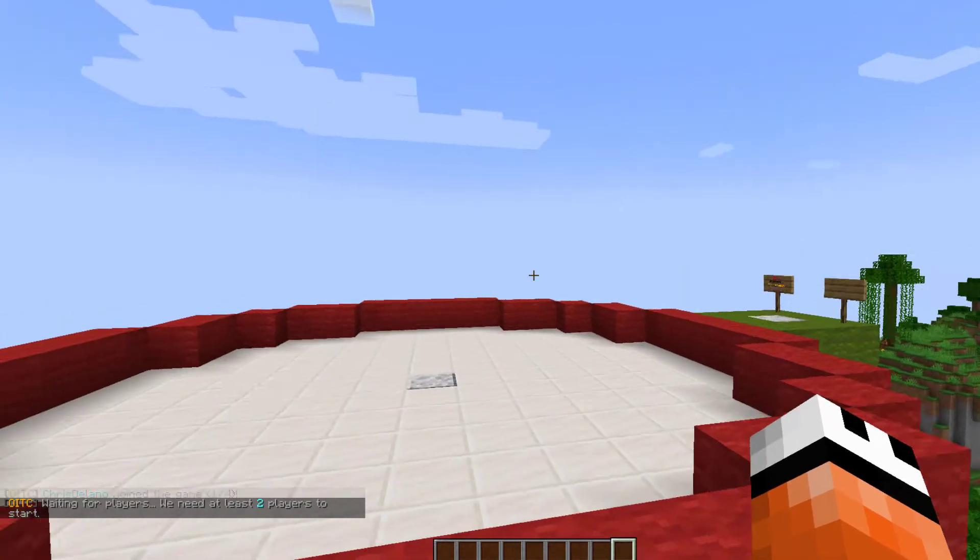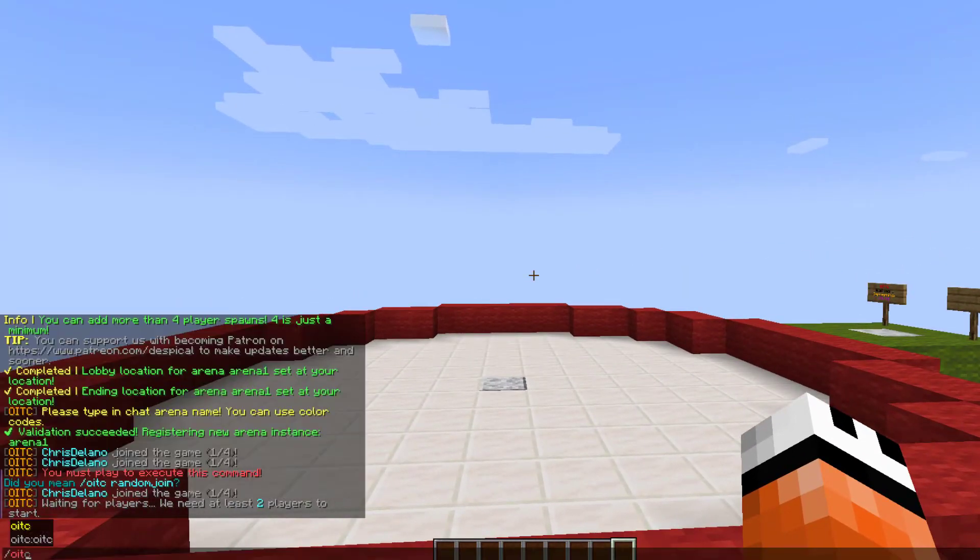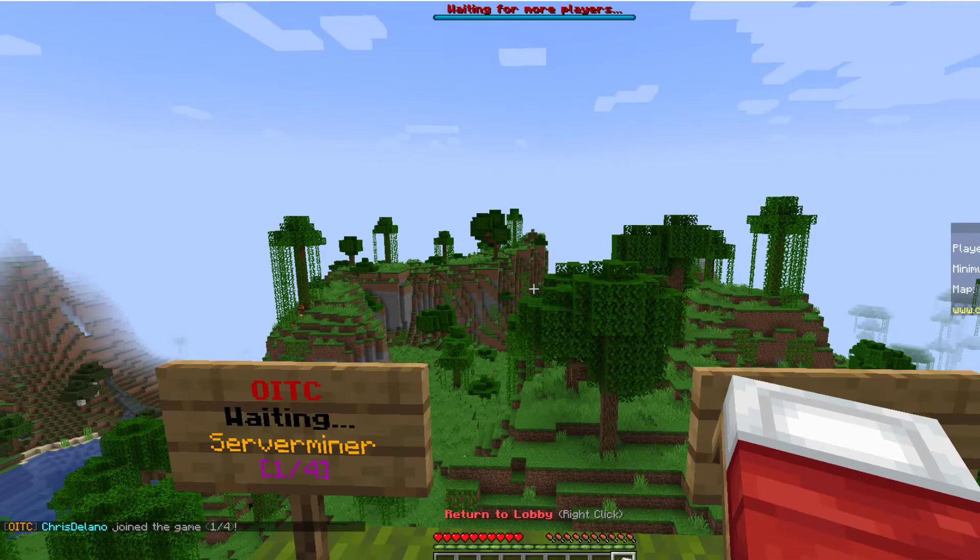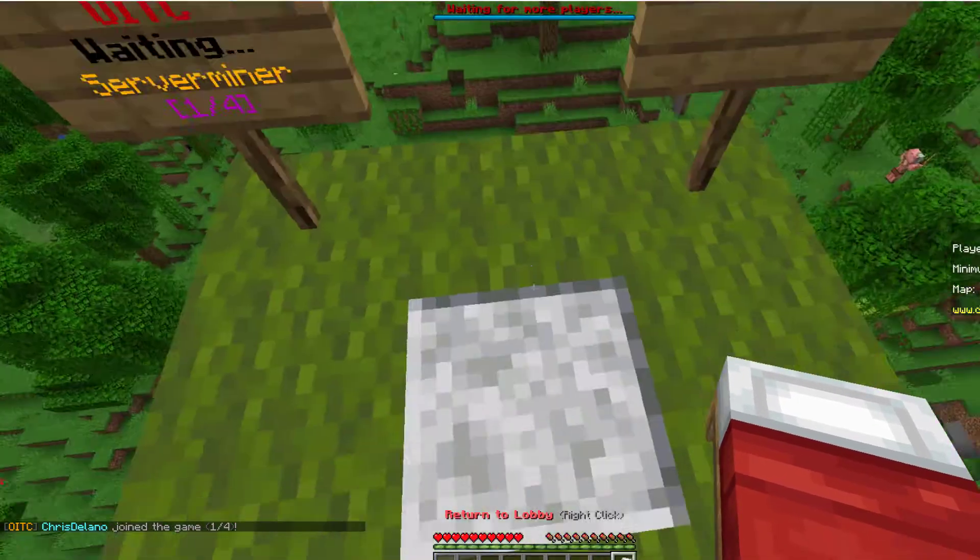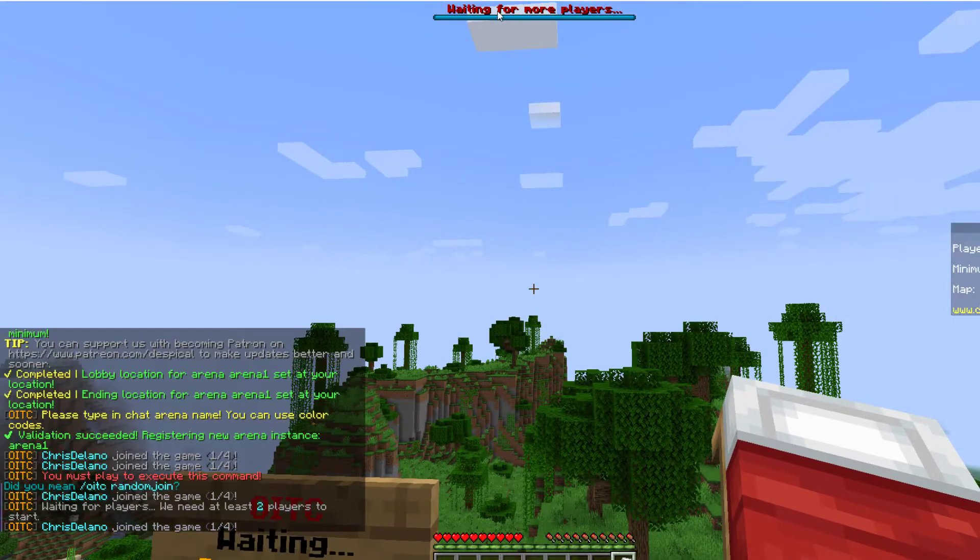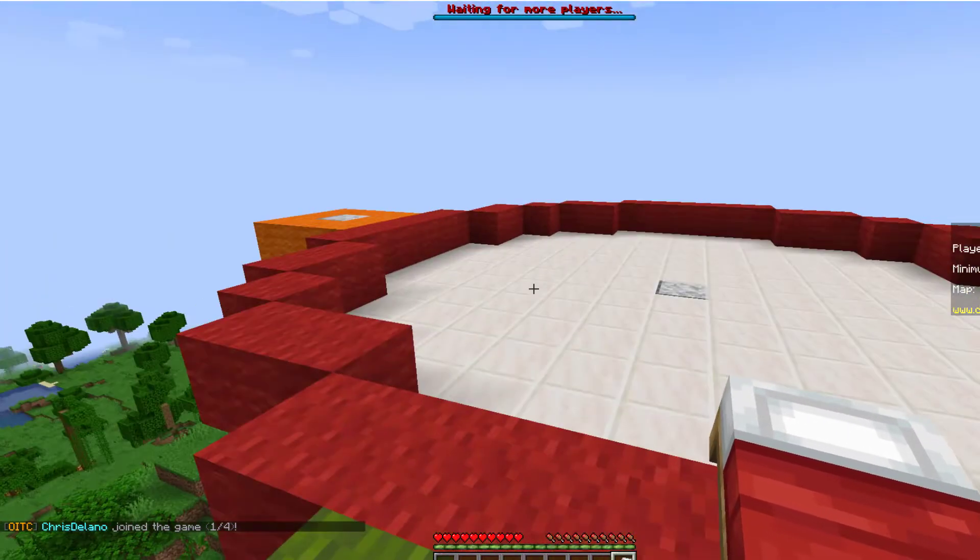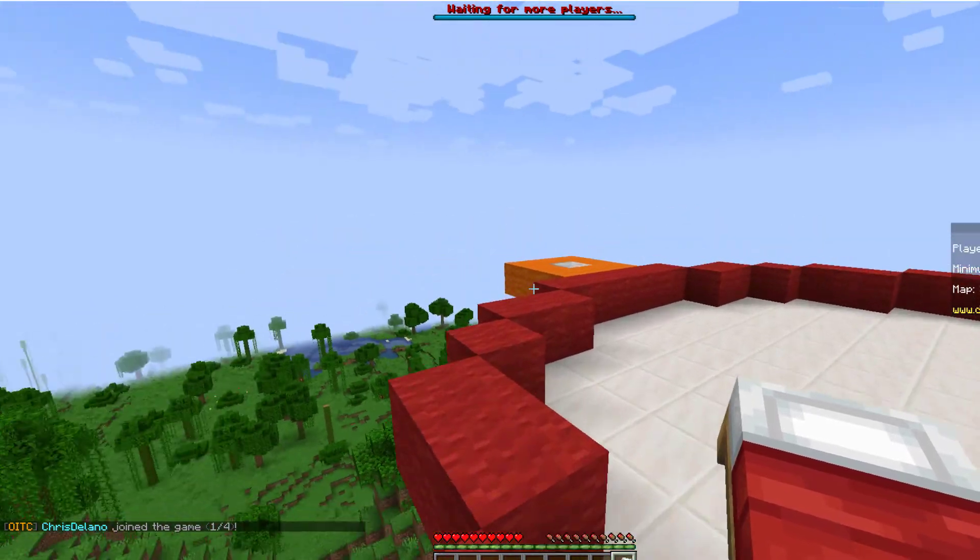So now we can either use a sign to join or we can do one in the chamber, join, and then the name of our server. So we teleported to the lobby. You can see there's a nice bar at the top saying waiting for more players.